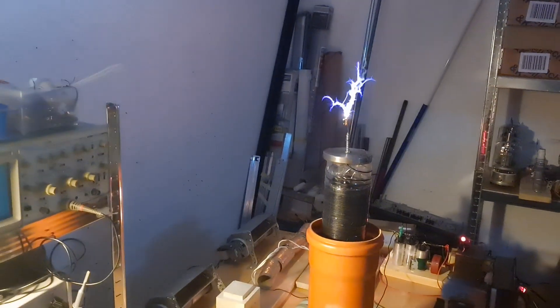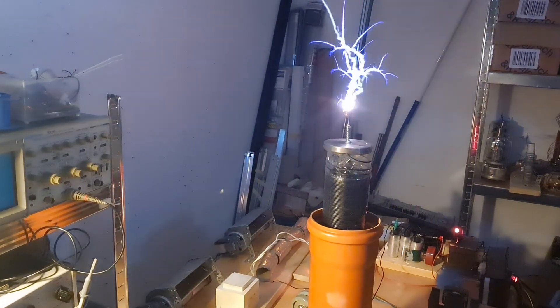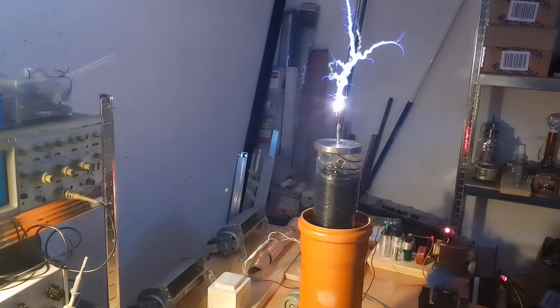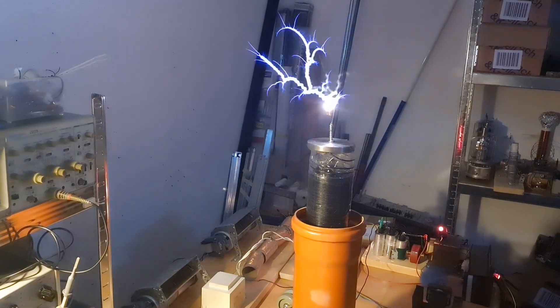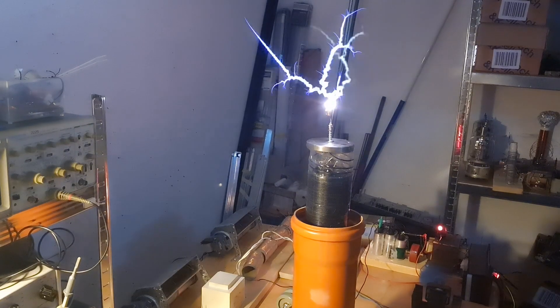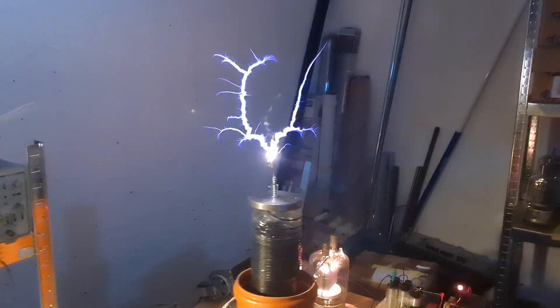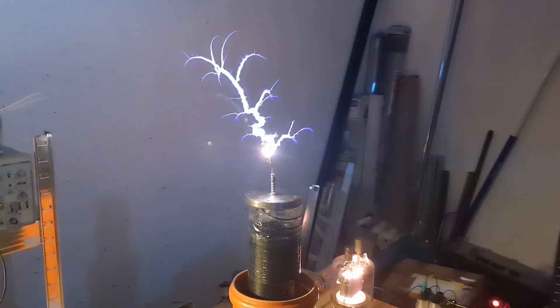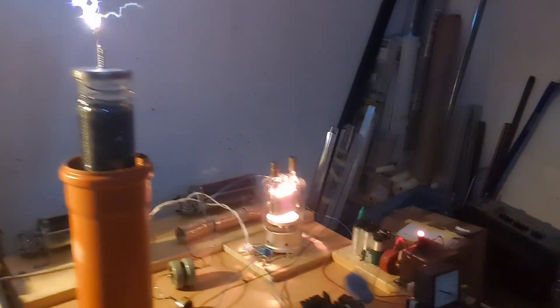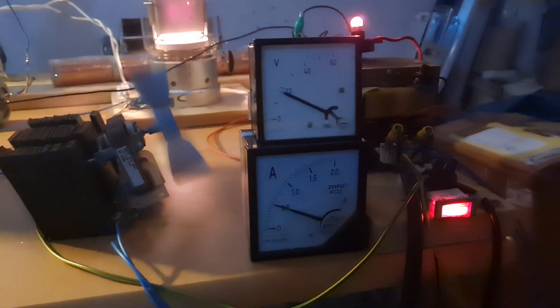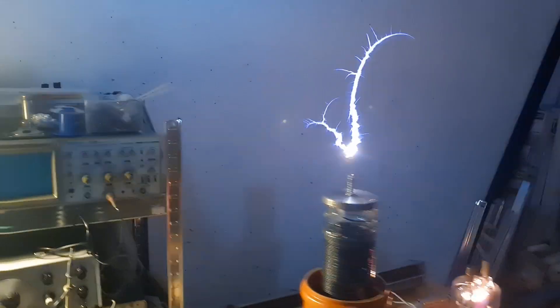We get breakouts. 230 volt input, nearly exactly one kilowatt.